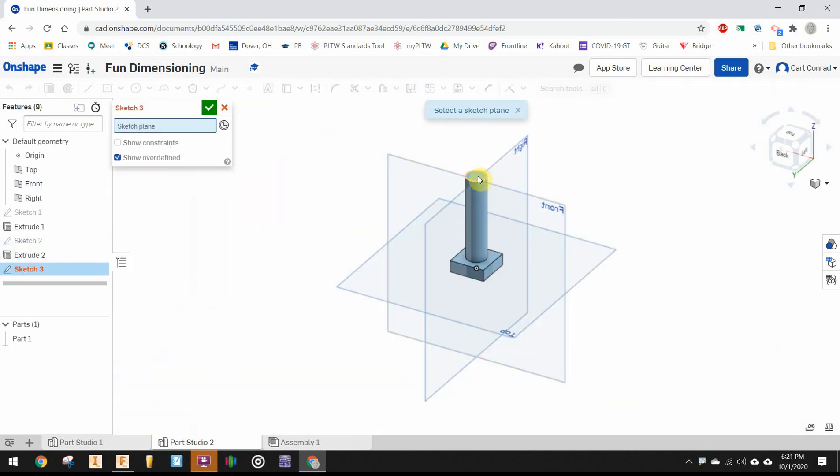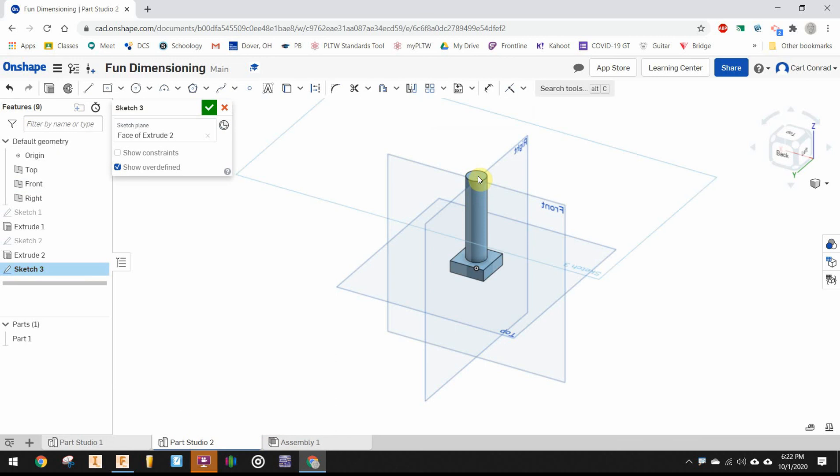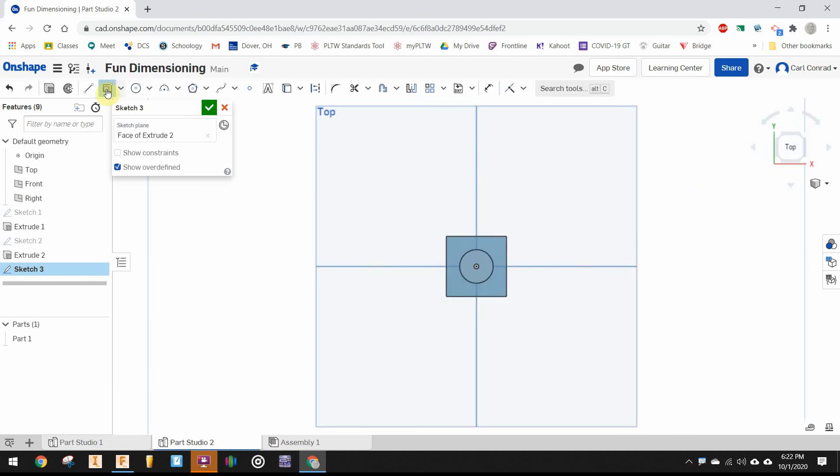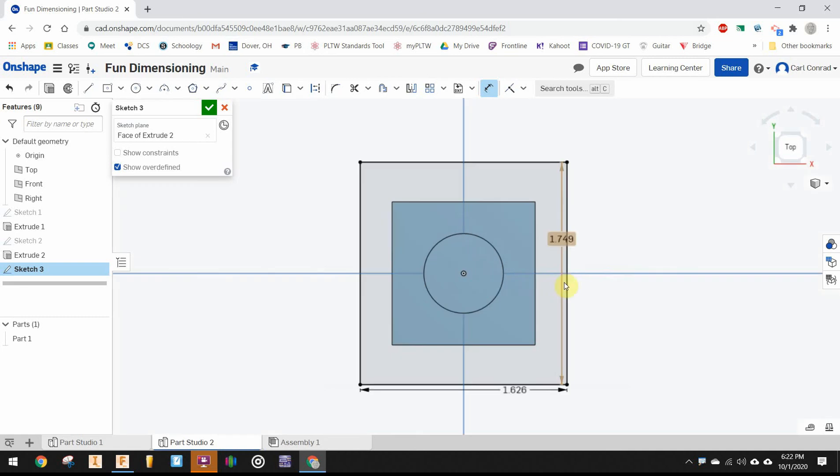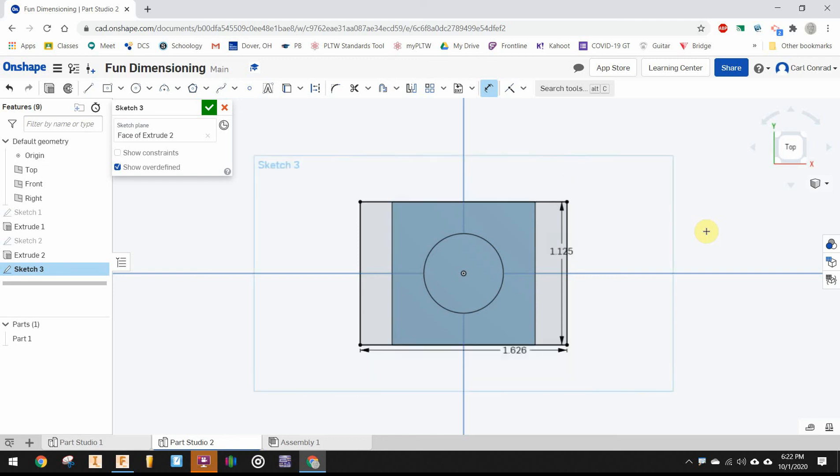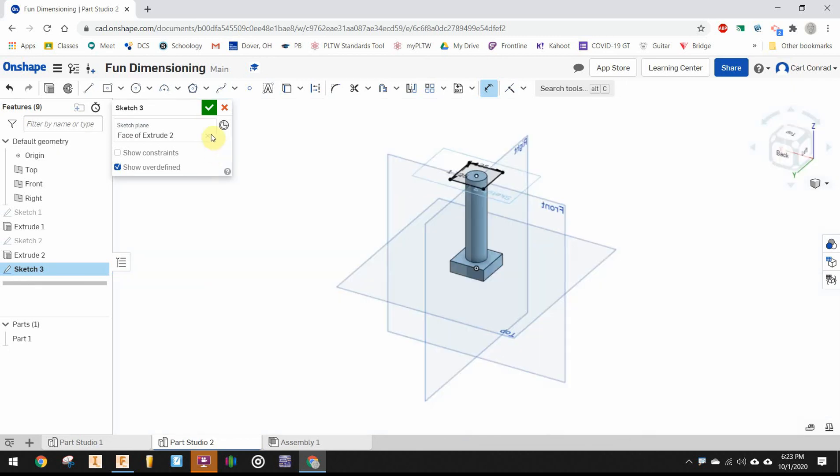We'll put this sketch on the top of the cylinder and grab the rectangle tool. We want to do the center point rectangle again and dimension that at 1.125. If you create the dimension because you're click-happy with your mouse, just double-click and edit it to 1.125. Let's do the same for the other dimension: 1.125. Finish the sketch.